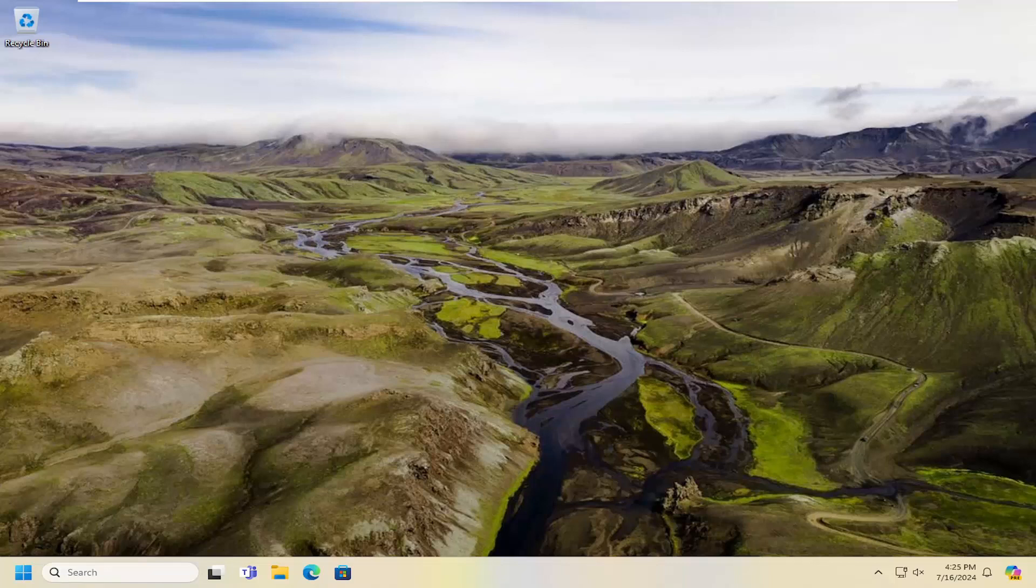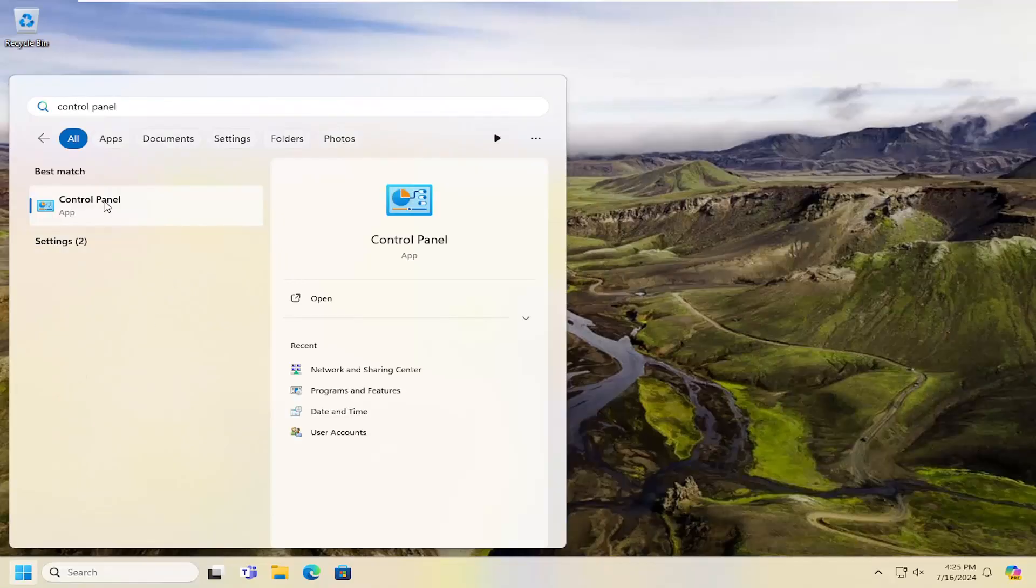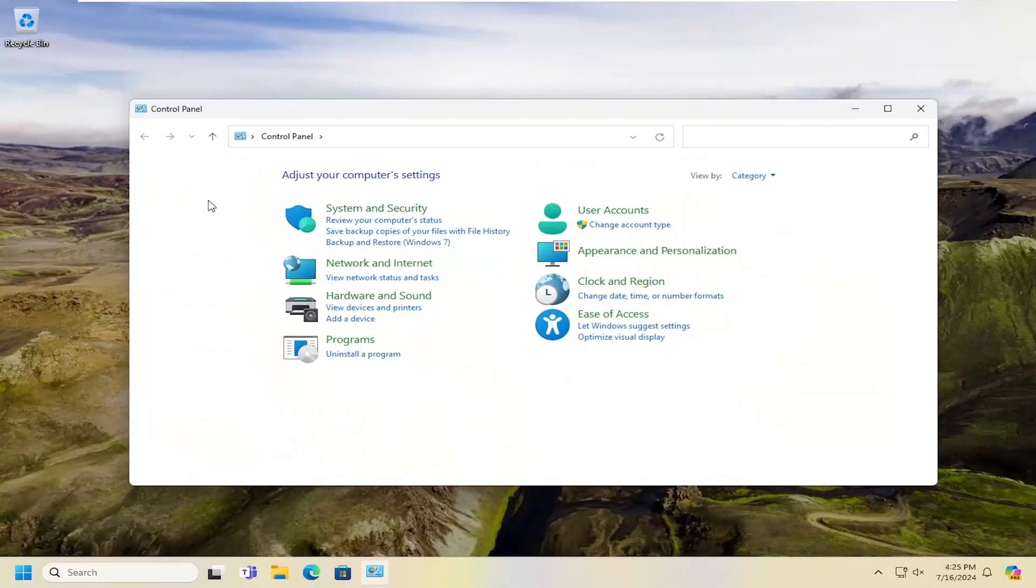And without further ado, let's go ahead and jump straight into it. All you have to do is open up the search menu, type in Control Panel. Best result should come back with Control Panel. Go ahead and open that up.